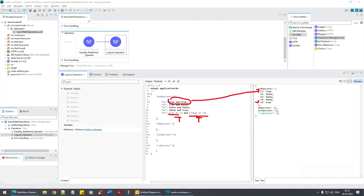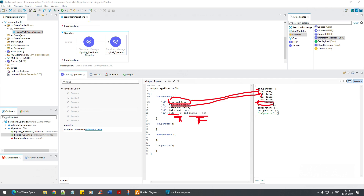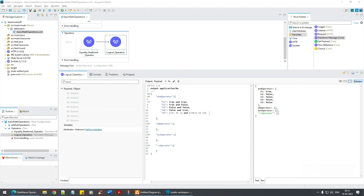Now if I change the second condition to (10 + 10 == 50), that's false. So now we have true AND false, which is false — and you can see that reflected in the result. True AND false is always false.